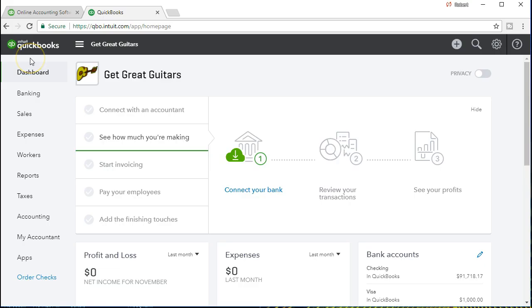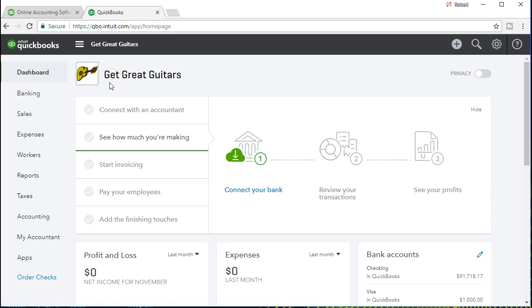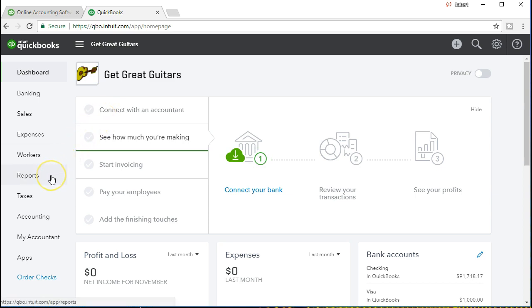Here we are in the QuickBooks Online dashboard. We're going to continue with the Get Great Guitars problem. We're going to say that we have a deposit that is going to be made into our bank account for an investment that we have made that has become due. To get a better grasp of what is going on, let's take a look at our financial statements — the balance sheet in this case.